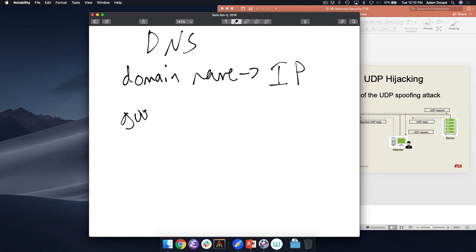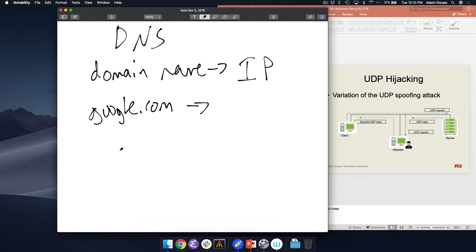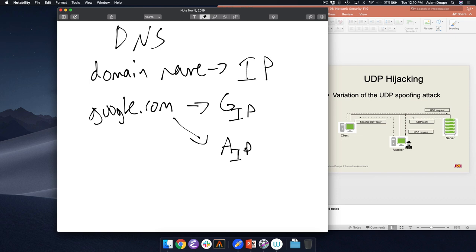You go to google.com. Google.com is useless to the internet — you cannot route an IP packet to google.com. You need an IP address. So you need something that maps the domain name google.com to an IP address. Think about this from a security perspective: if you're trying to go to google.com and you use DNS to get Google's IP, what if an attacker tricks you into going to their IP address instead?